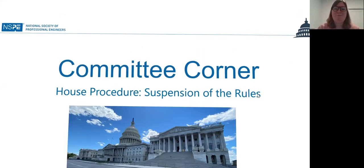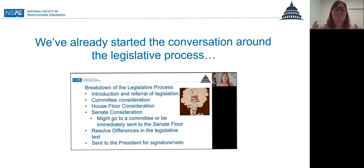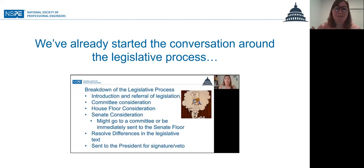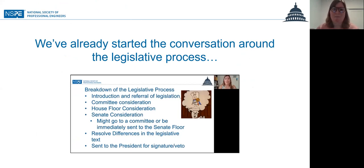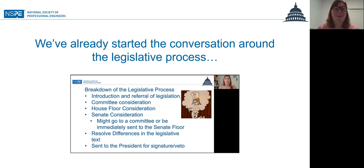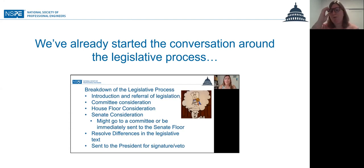If you remember, we have already started this conversation around the legislative process here in the Committee Corner. Last year, we looked at the legislative process step by step and kind of debunked the Schoolhouse Rock video, 'I'm Just a Bill.' One of the steps is house floor consideration within the legislative process.